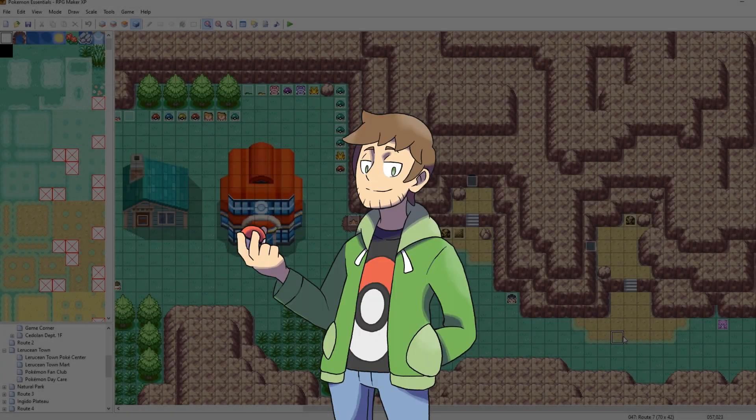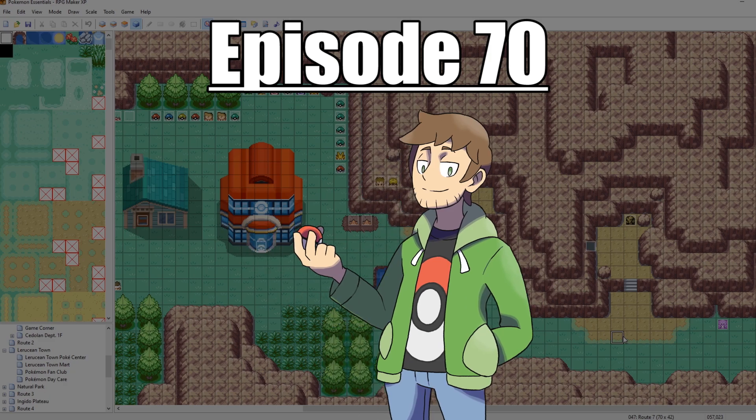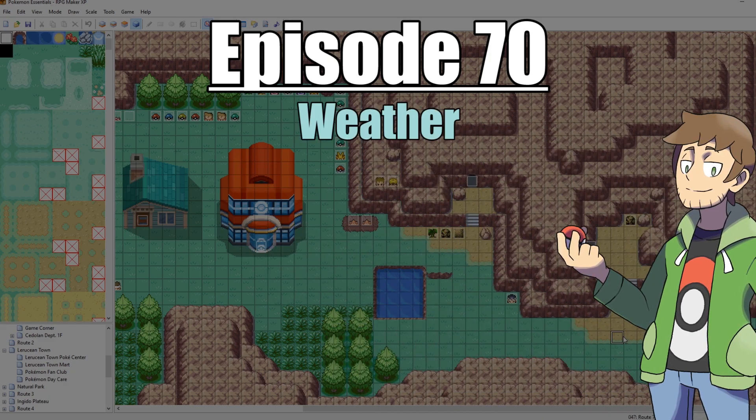What's up everybody, Camero here, and welcome to part 70 of my How to Make a Pokemon Game tutorial series.